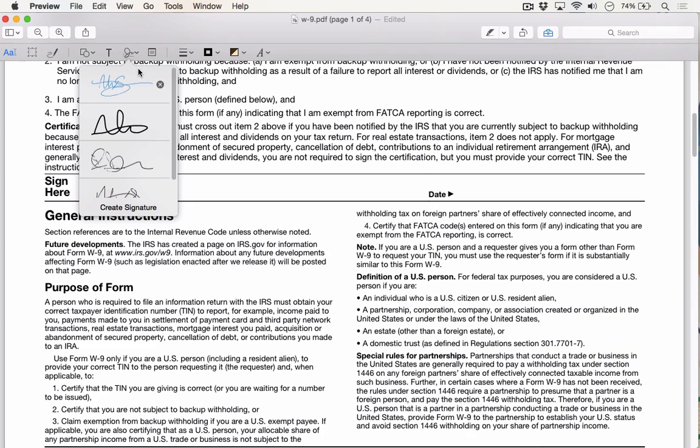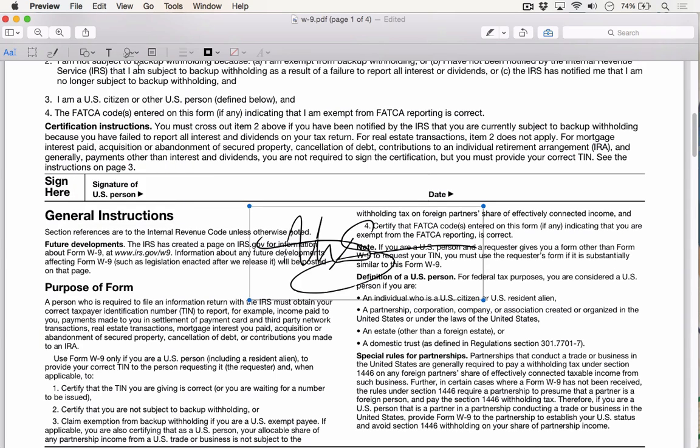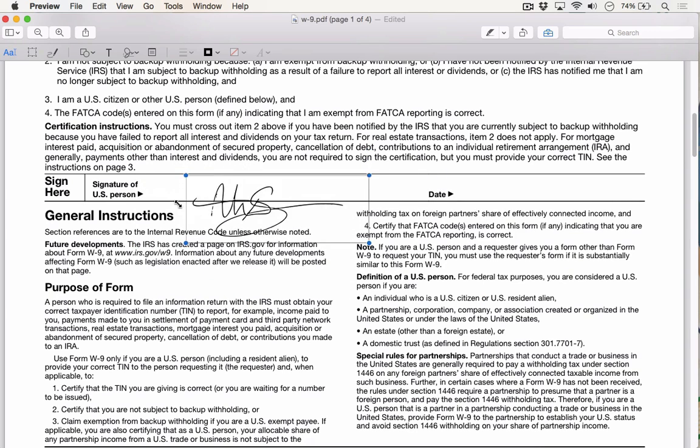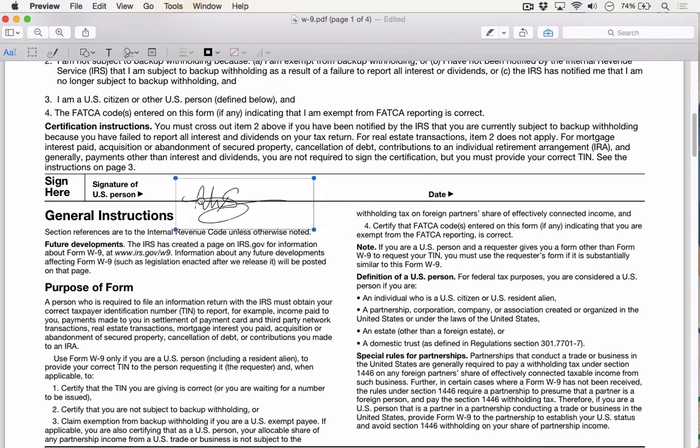To insert that signature into this document, or any other document going forward, all I do is click on it, and drag it to where I need to insert my signature. And I can, of course, resize it to make sure it fits the line appropriately as well.